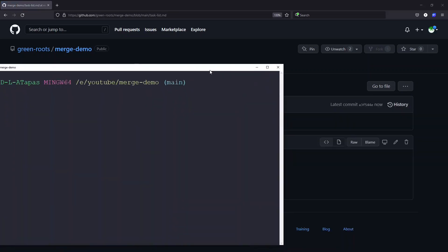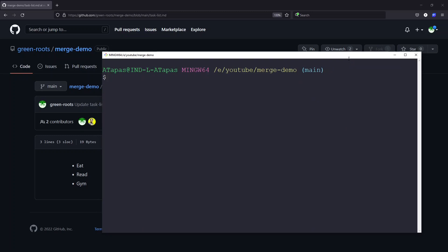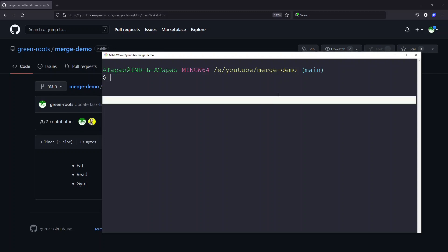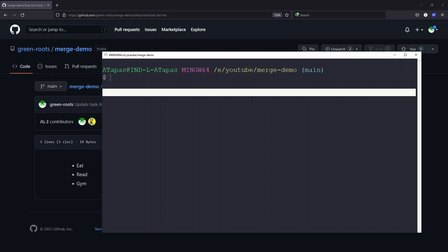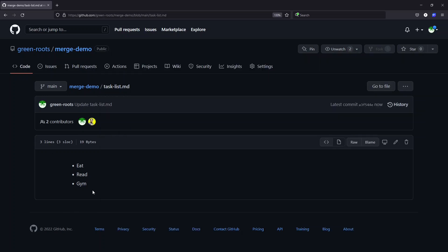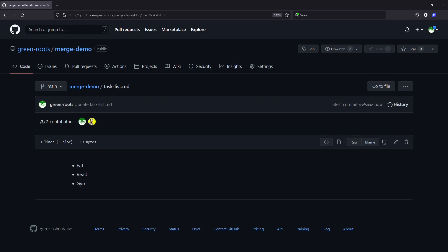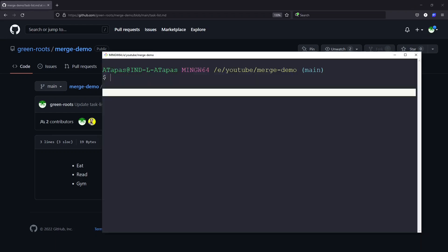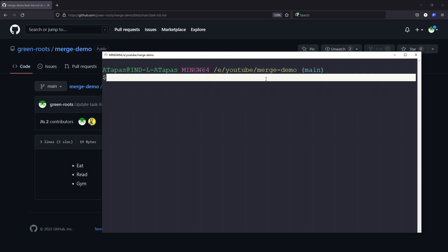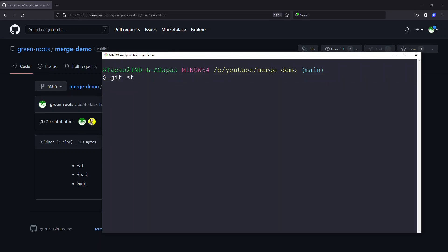In the command prompt on my hard drive, I've actually cloned this project as another user called Atherpuss, which is my other account. Now what I'll do is make changes to the same file without being aware that green-roots has already made changes to it. I'll make changes in my editor, adding 'sleep'. The change has been made.